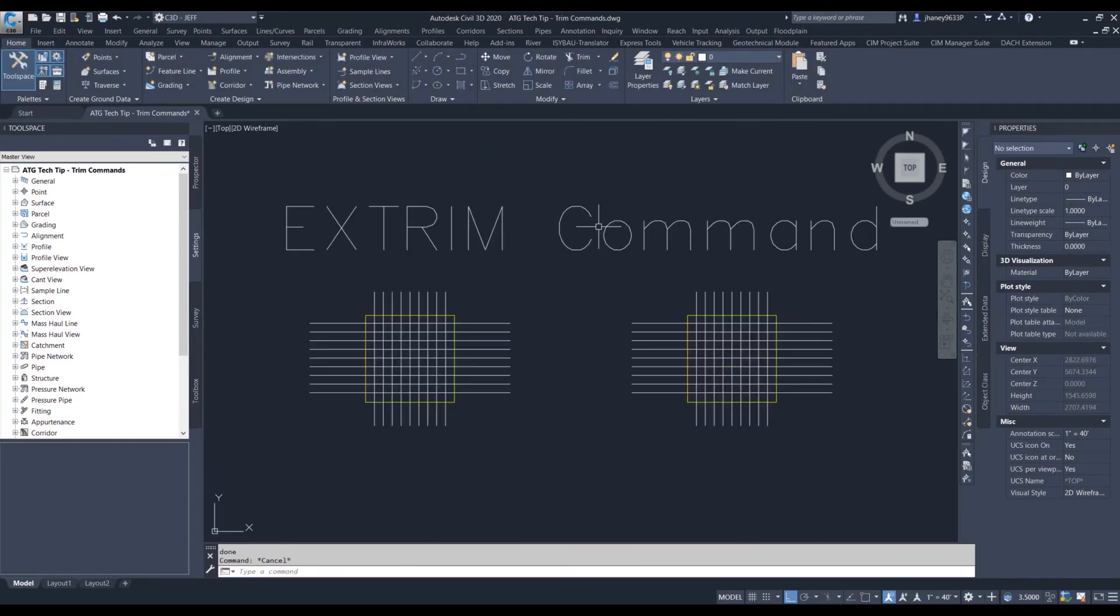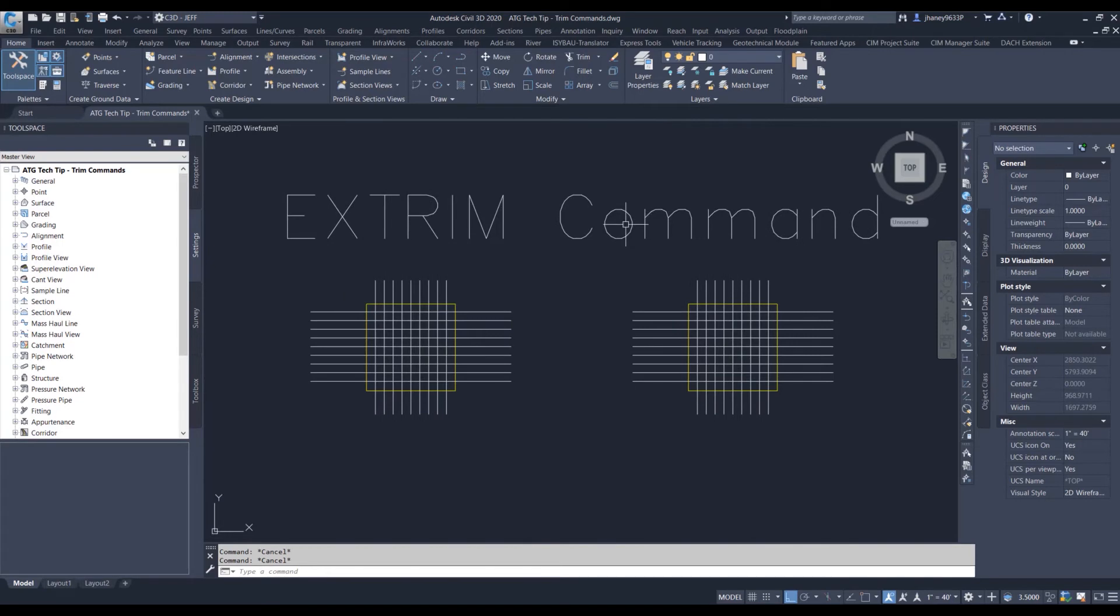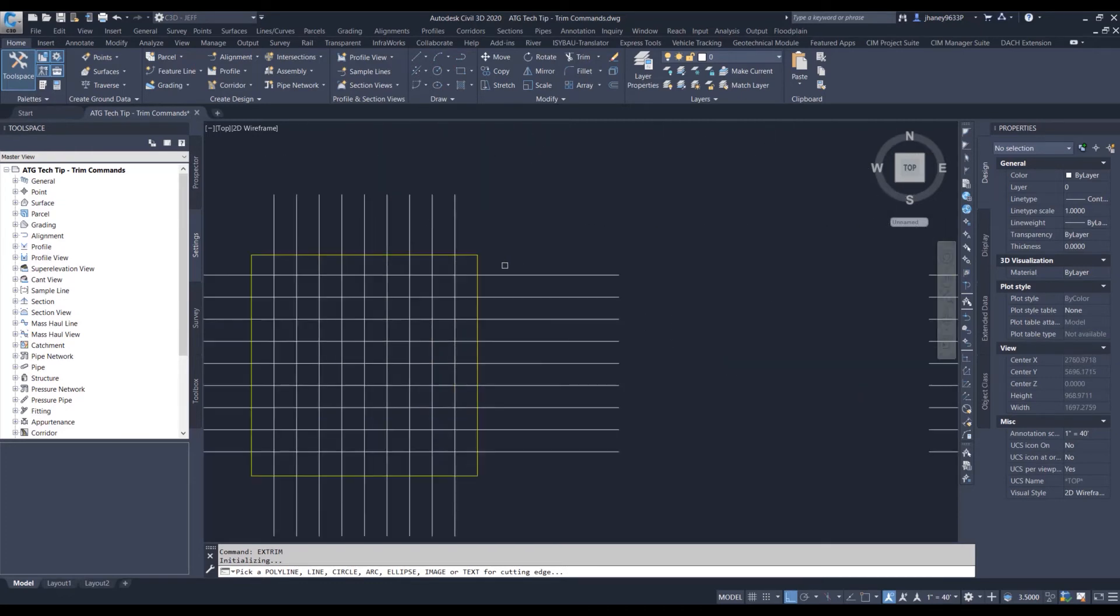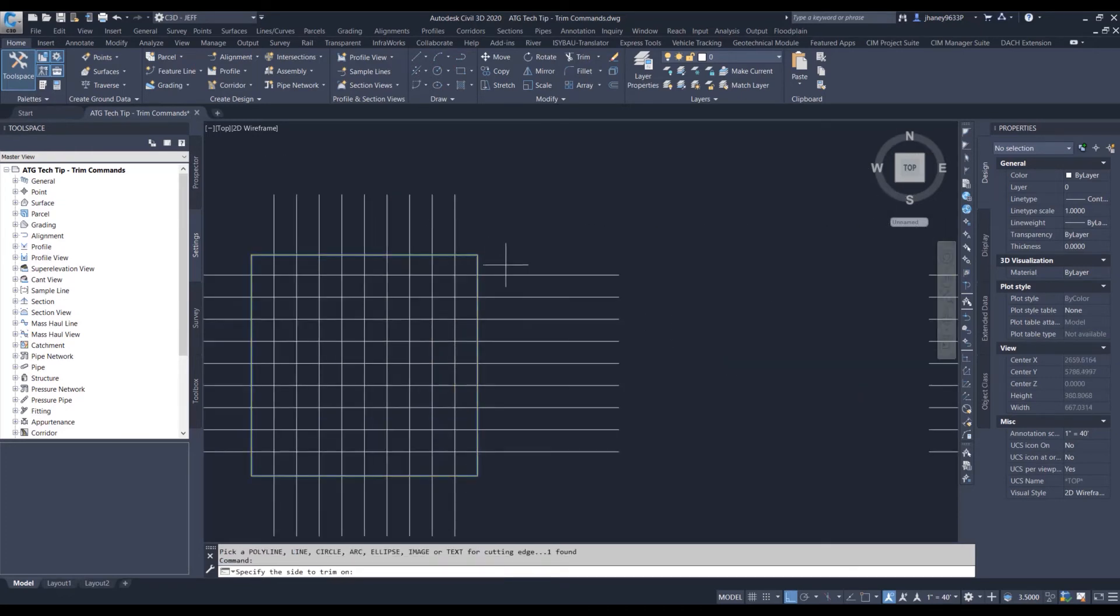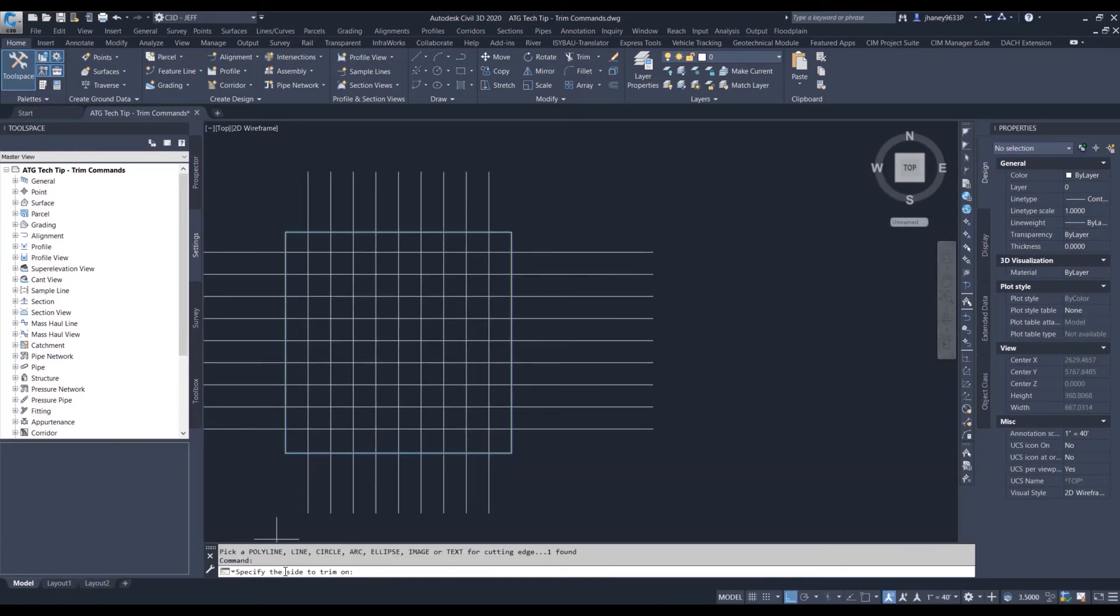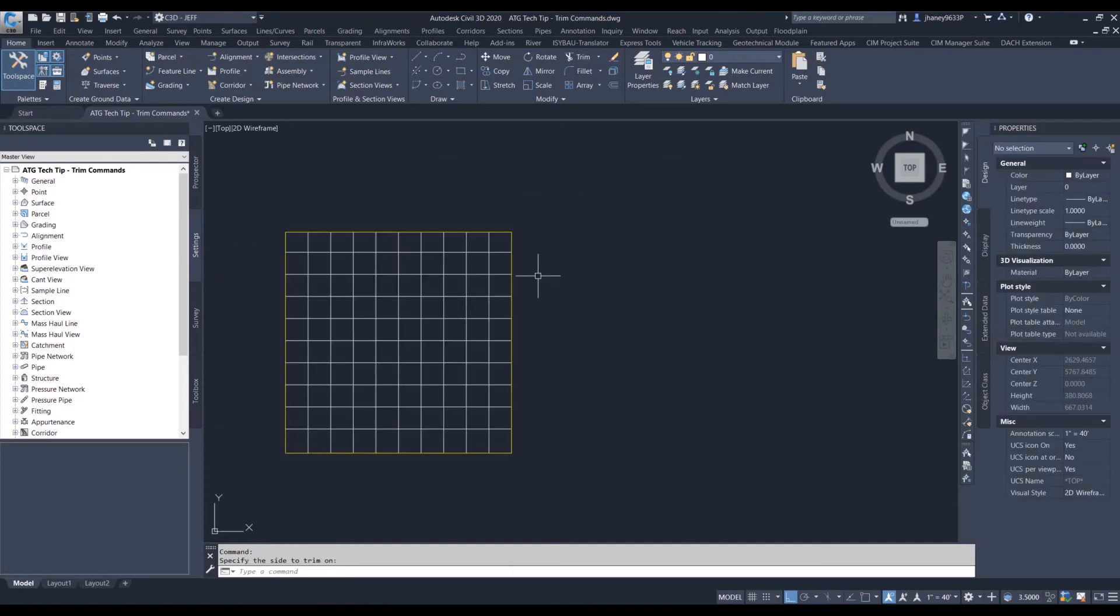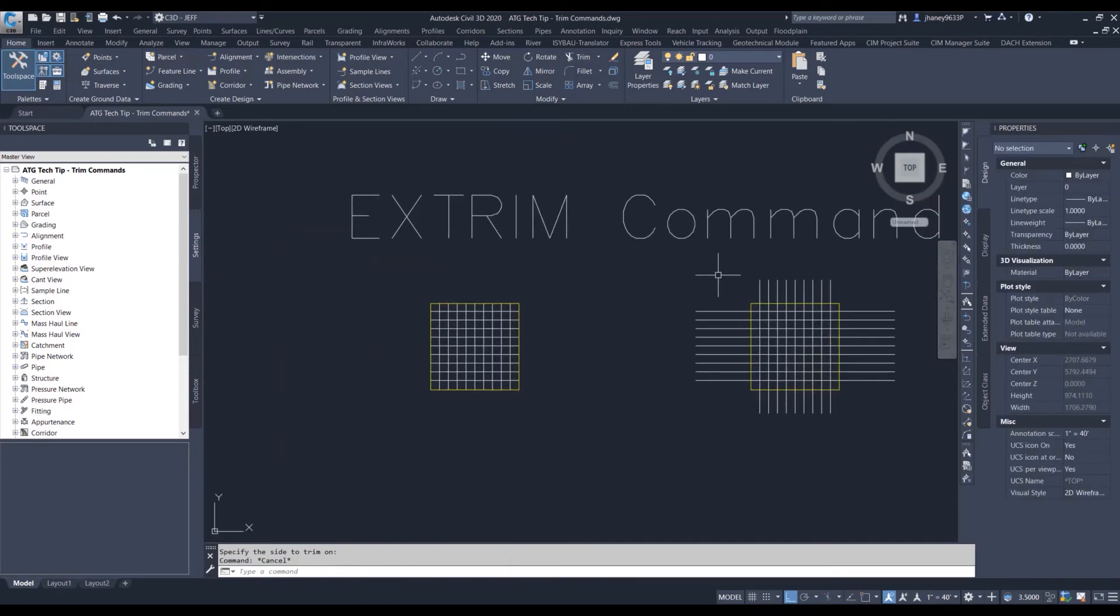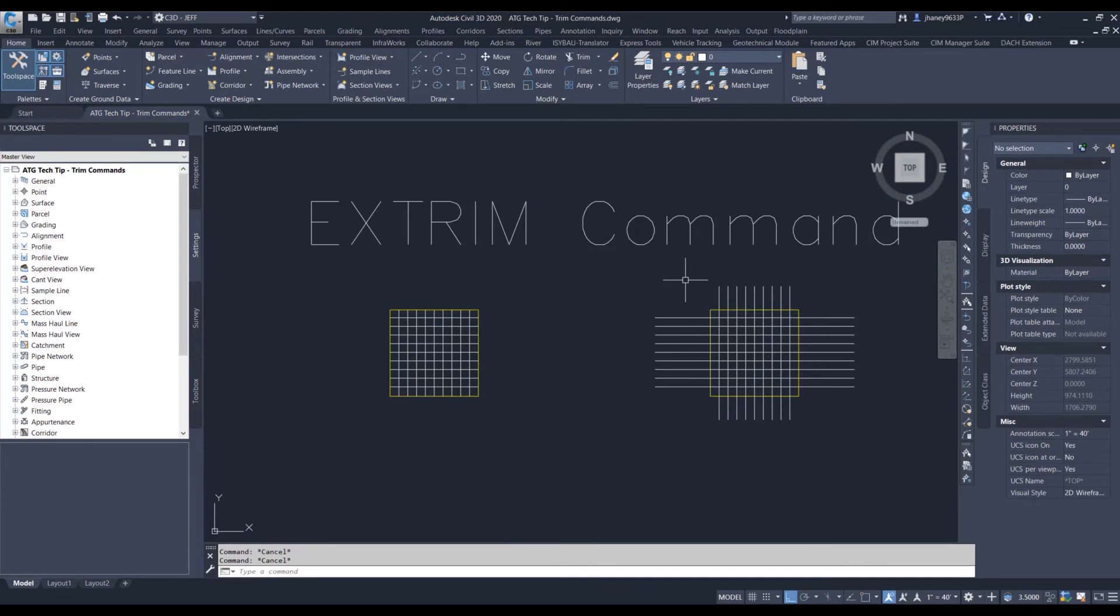This command is pretty cool. It's extrim. I use this a lot when I'm trying to break out sections or phases. Select our cutting edge, and it's going to ask you do you want inside or outside? Let's go on outside for now. Everything outside is done.